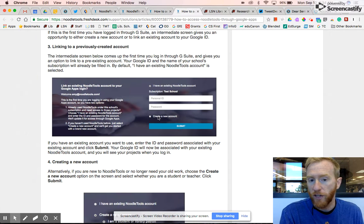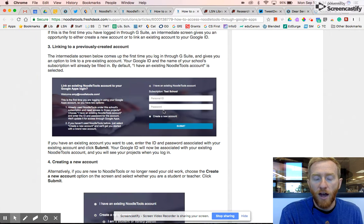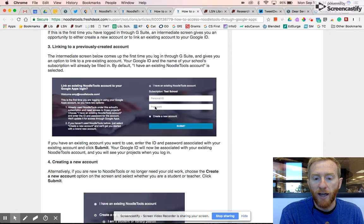Now if you don't have a last year account, you just hit create new account and it automatically does it with your Google account.